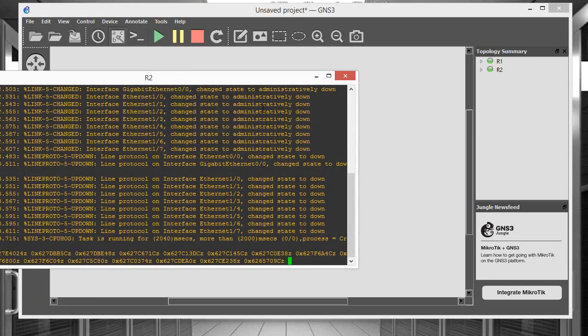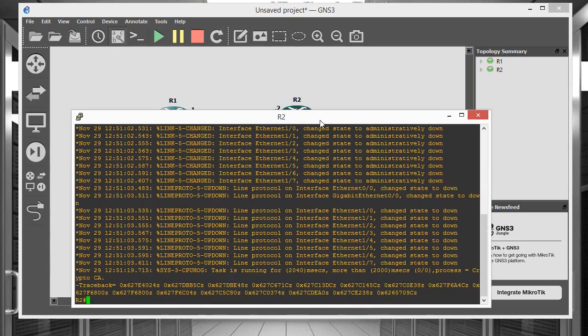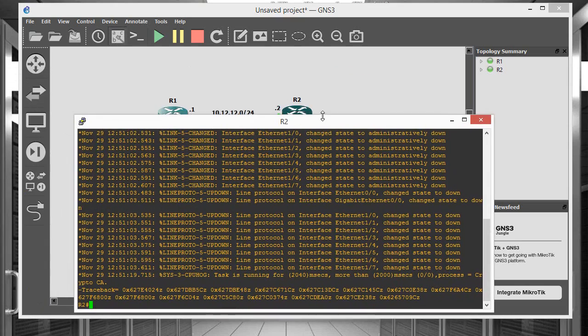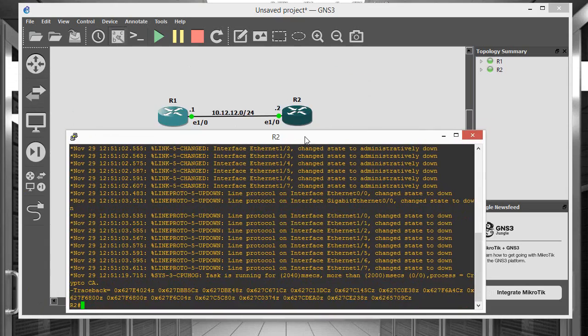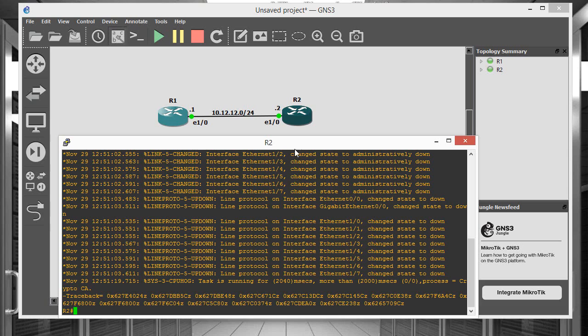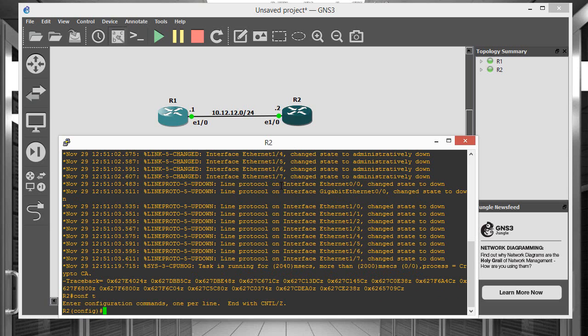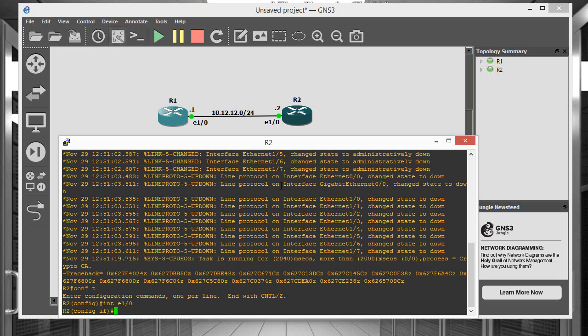So we're done on that end. If we go to the other side and program that interface as well. So it's going to be the same interface number, E1.0, IP address.